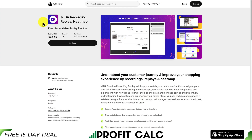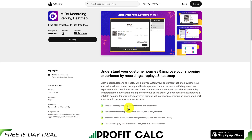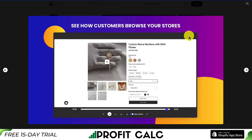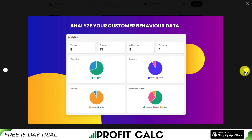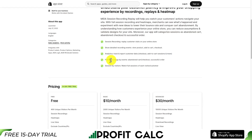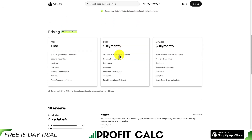Let's take a look at our third app — Mita Recording, Replay, and Heatmap. It's going to include session recording so you can see how customers are browsing your store. You're also going to get overall analytics so you can see your overall visitors, what browsers they're using, what operating systems, and what devices they're on. You can filter recordings by abandoned carts, checkouts, and successful orders, so you can really break down and find out what customers are seeing.